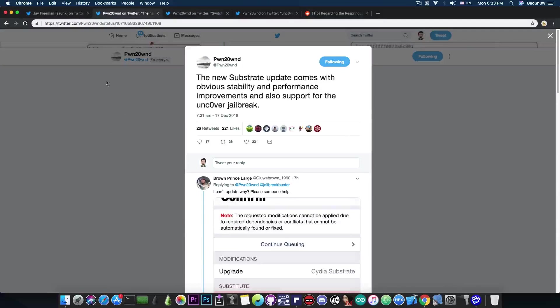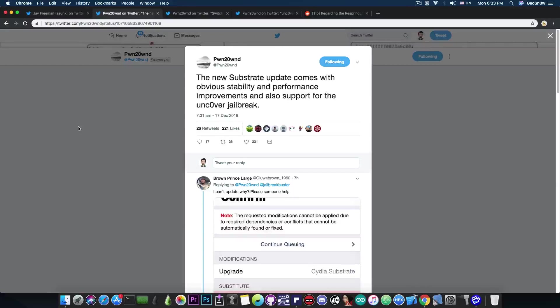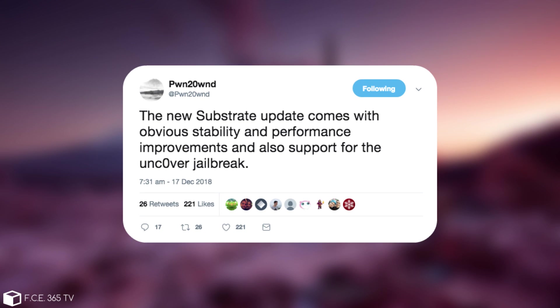So Pwn20wn, the developer of the Uncovered Jailbreak, said, quote, the new Substrate update comes with obvious stability and performance improvements and also support for the Uncovered Jailbreak.